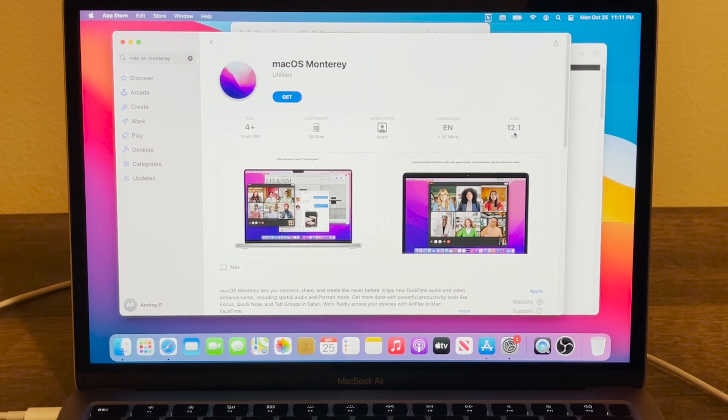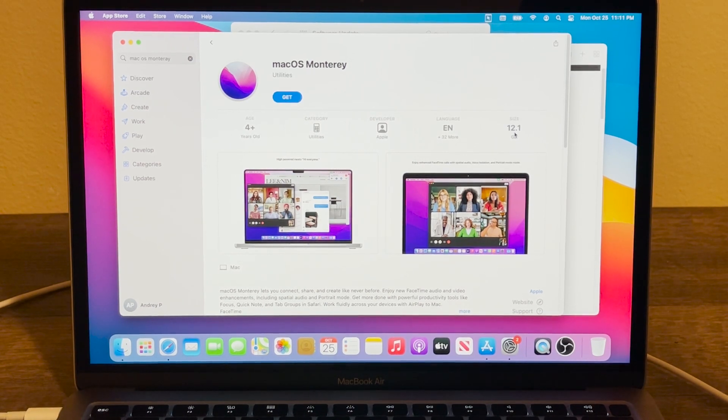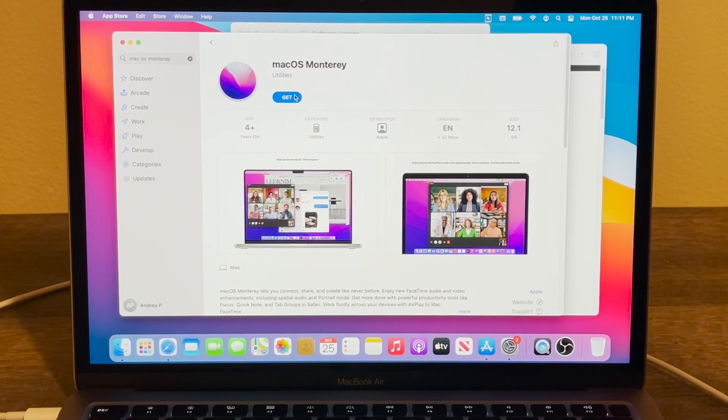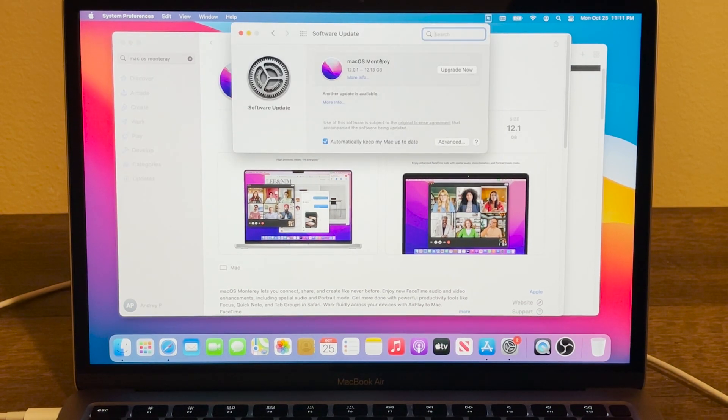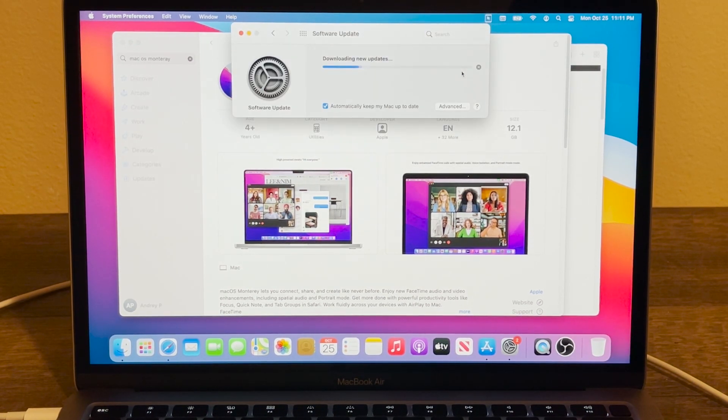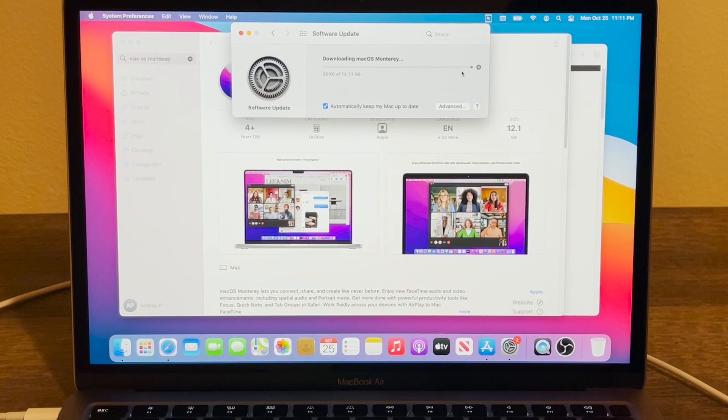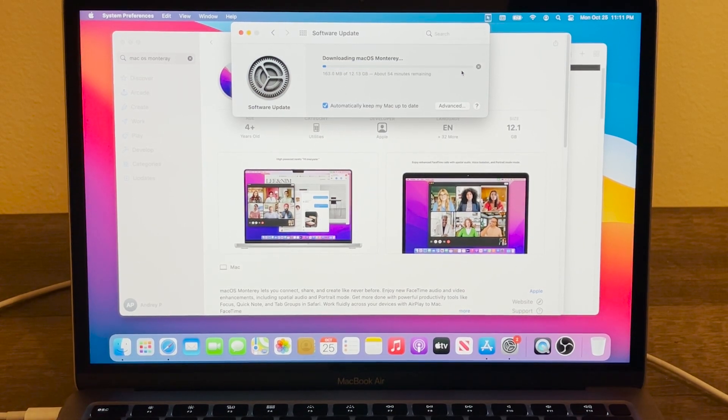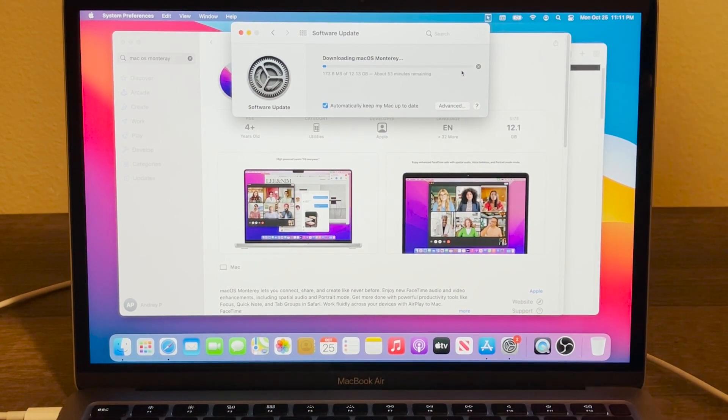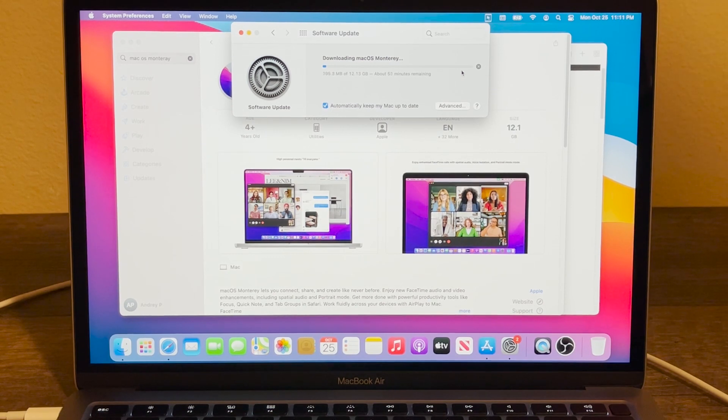And then we can either press right here Get or we can go back in here and press on Upgrade Now. And now it's going to start downloading and now we just have to wait until it's going to download macOS Monterey on our computer.